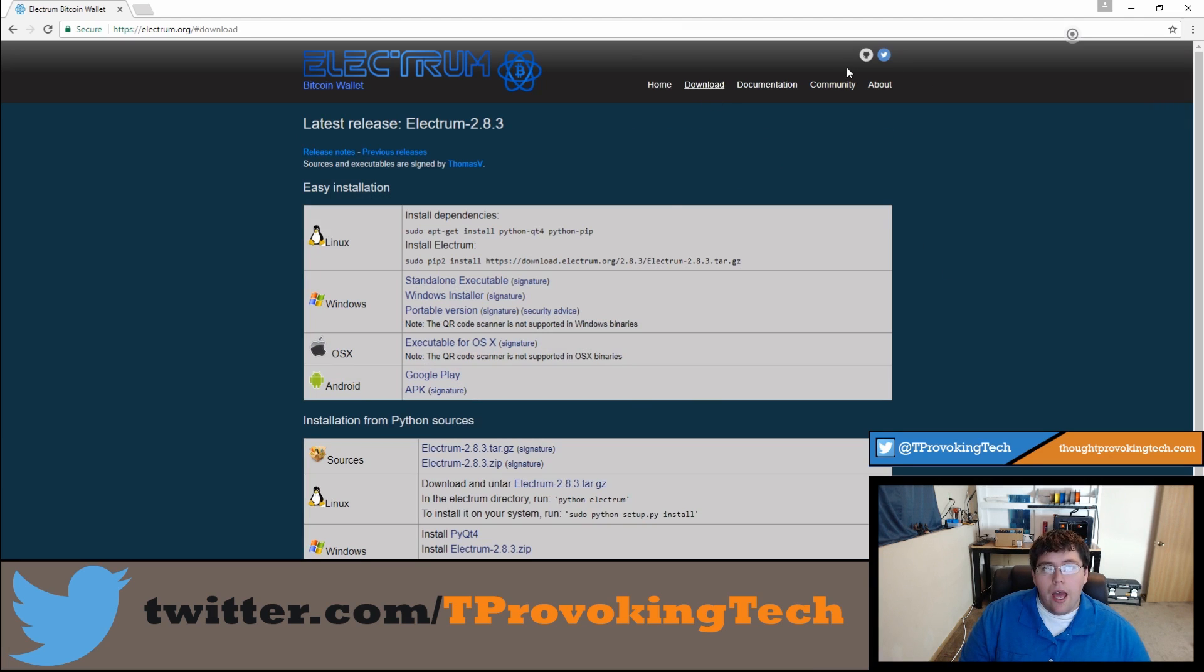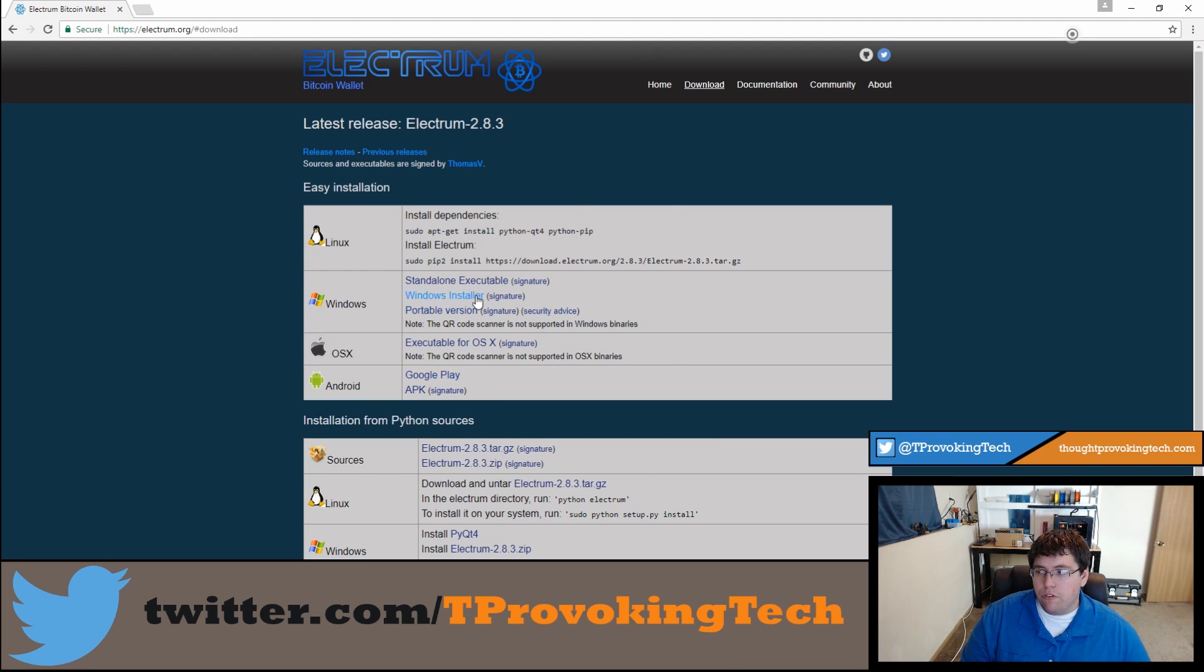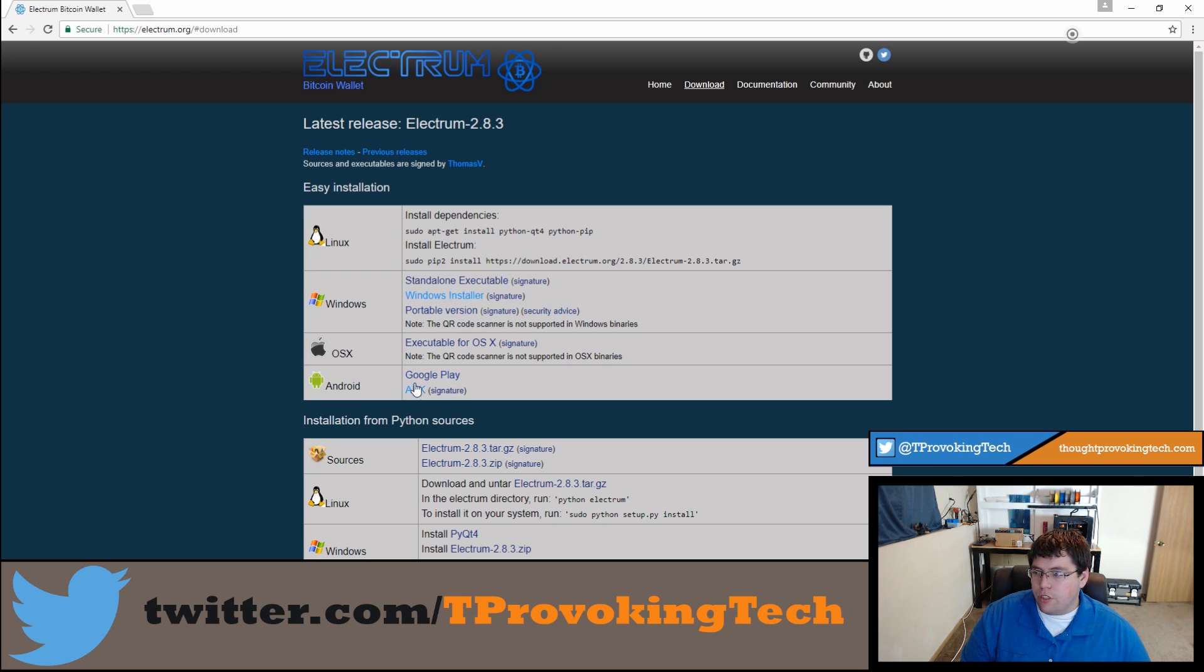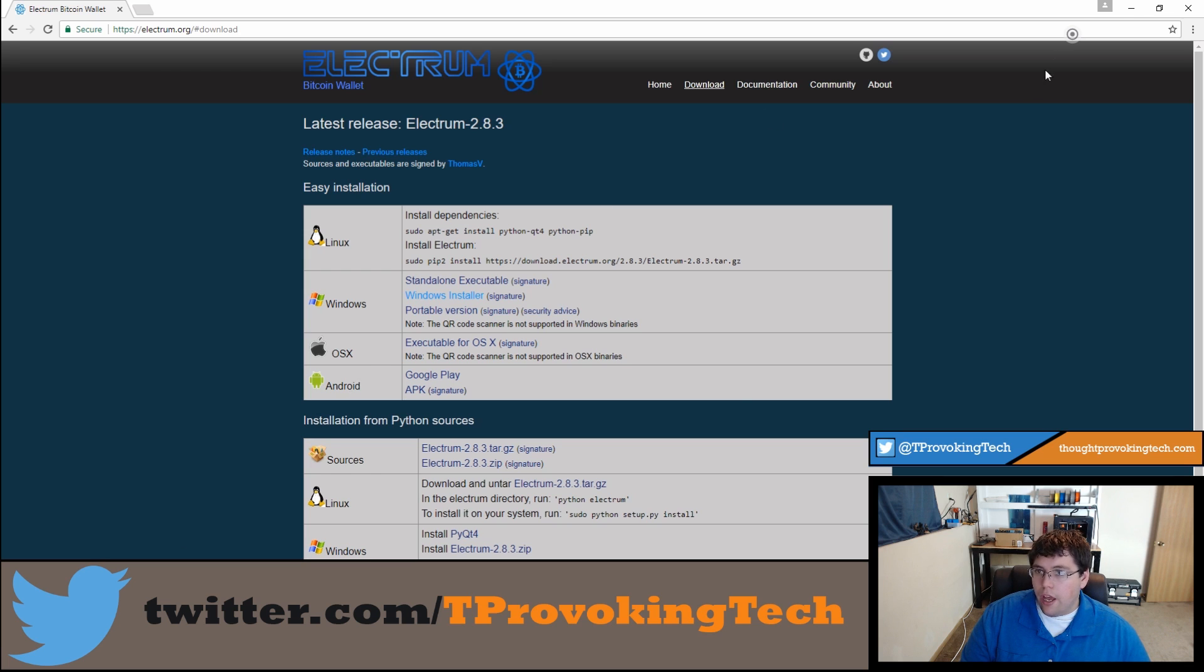Next you're going to click on the easy installation option for your platform of choice. I'm going to go ahead and choose the Windows installer. Of course there is the OS X option as well as the Android option and the Linux option too.